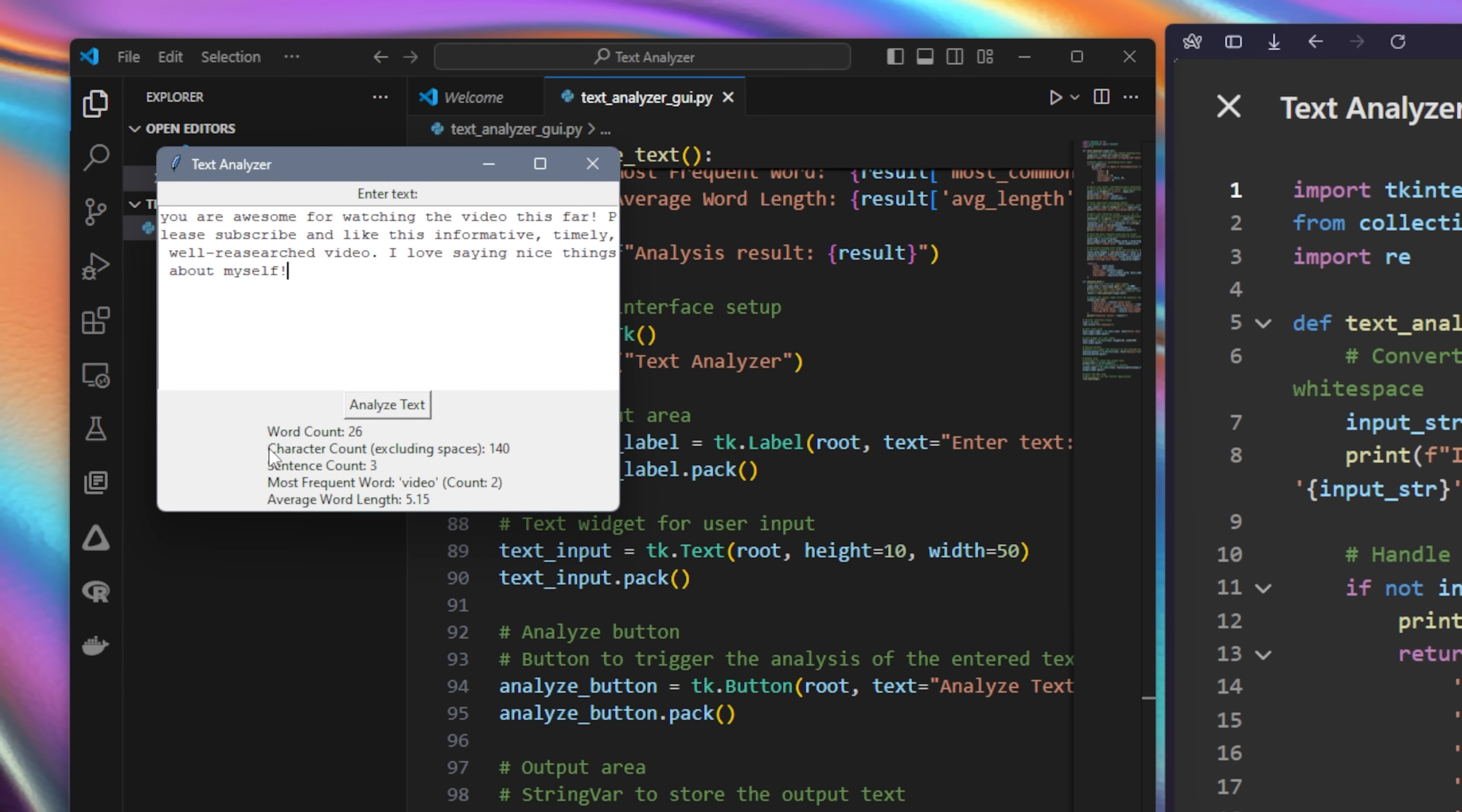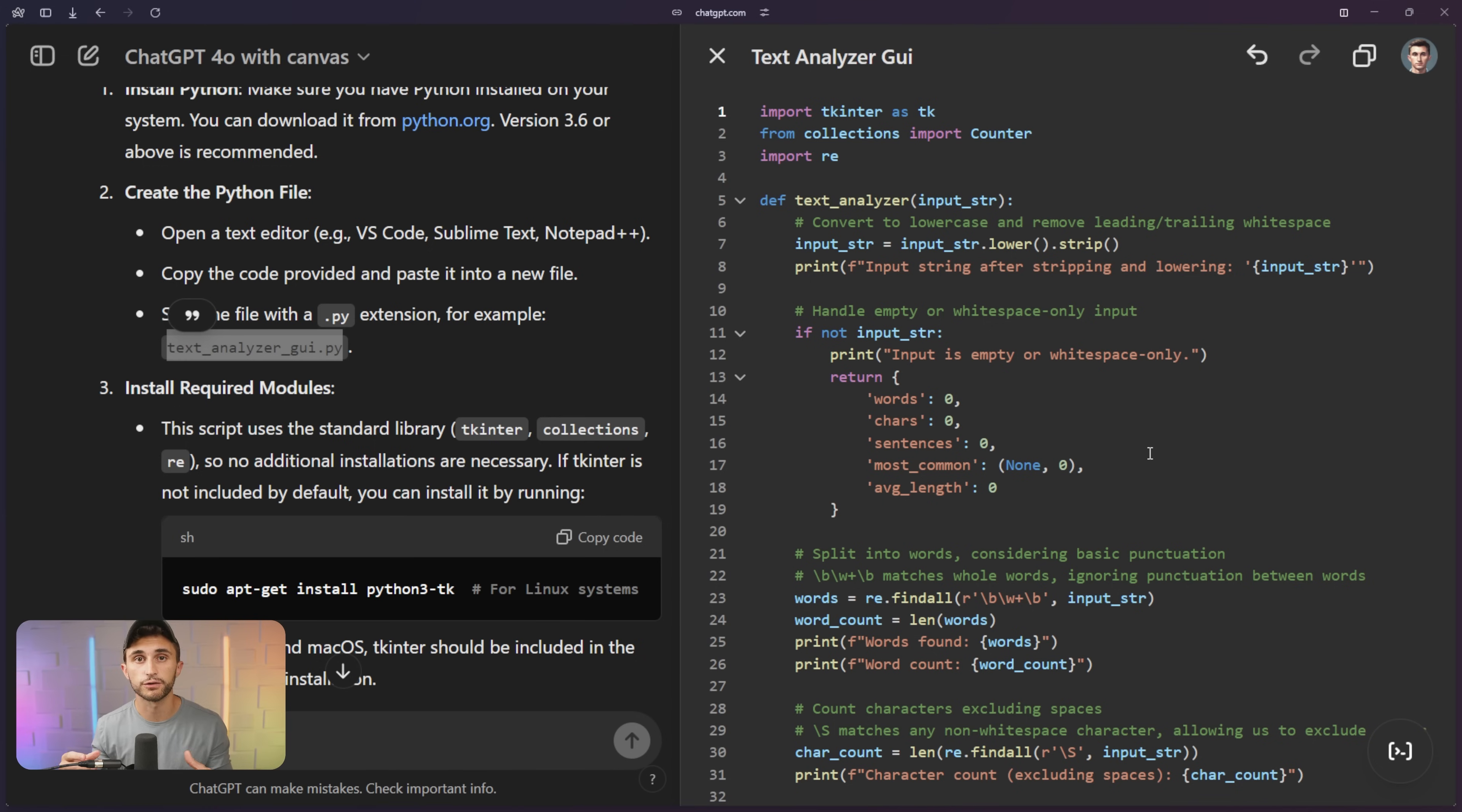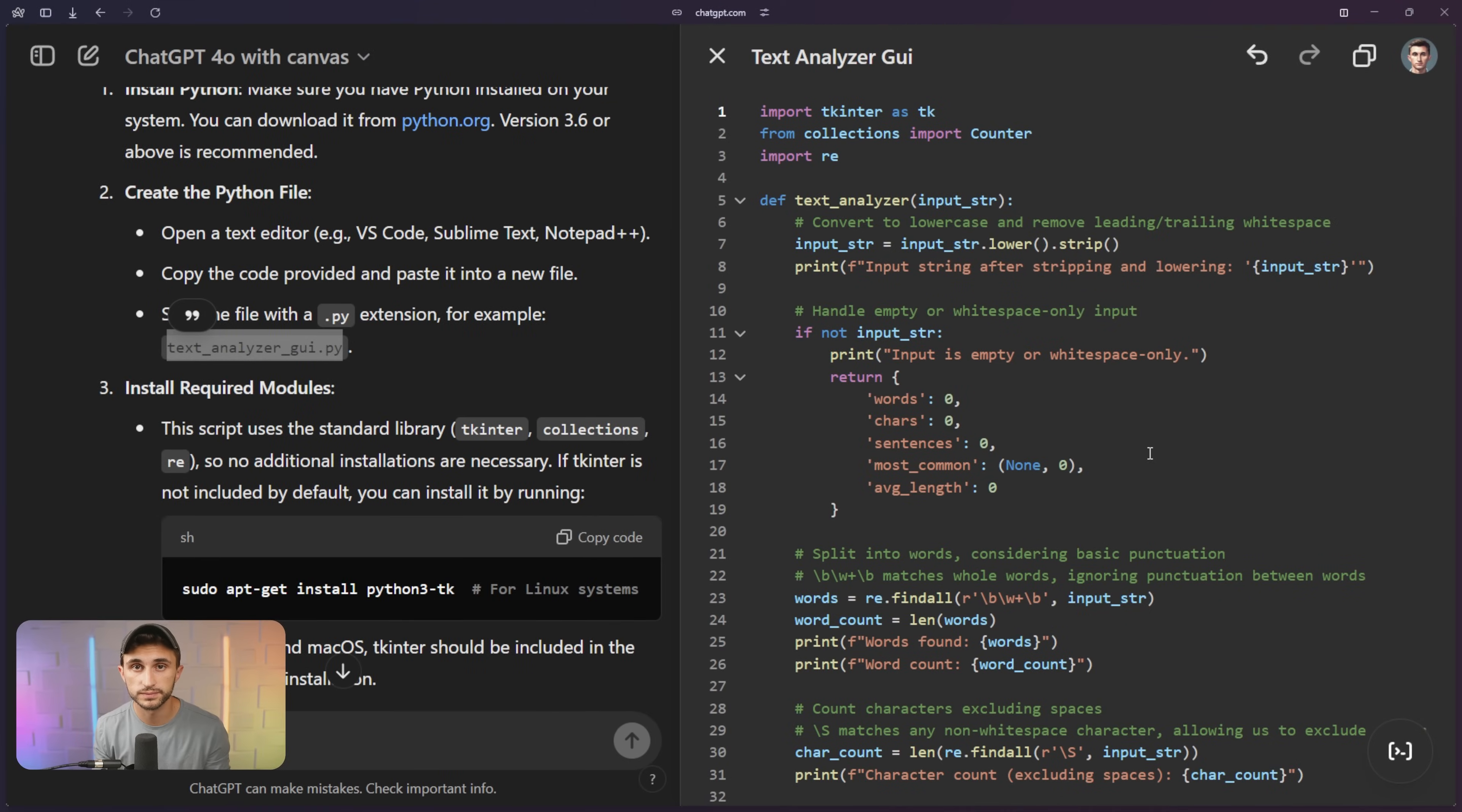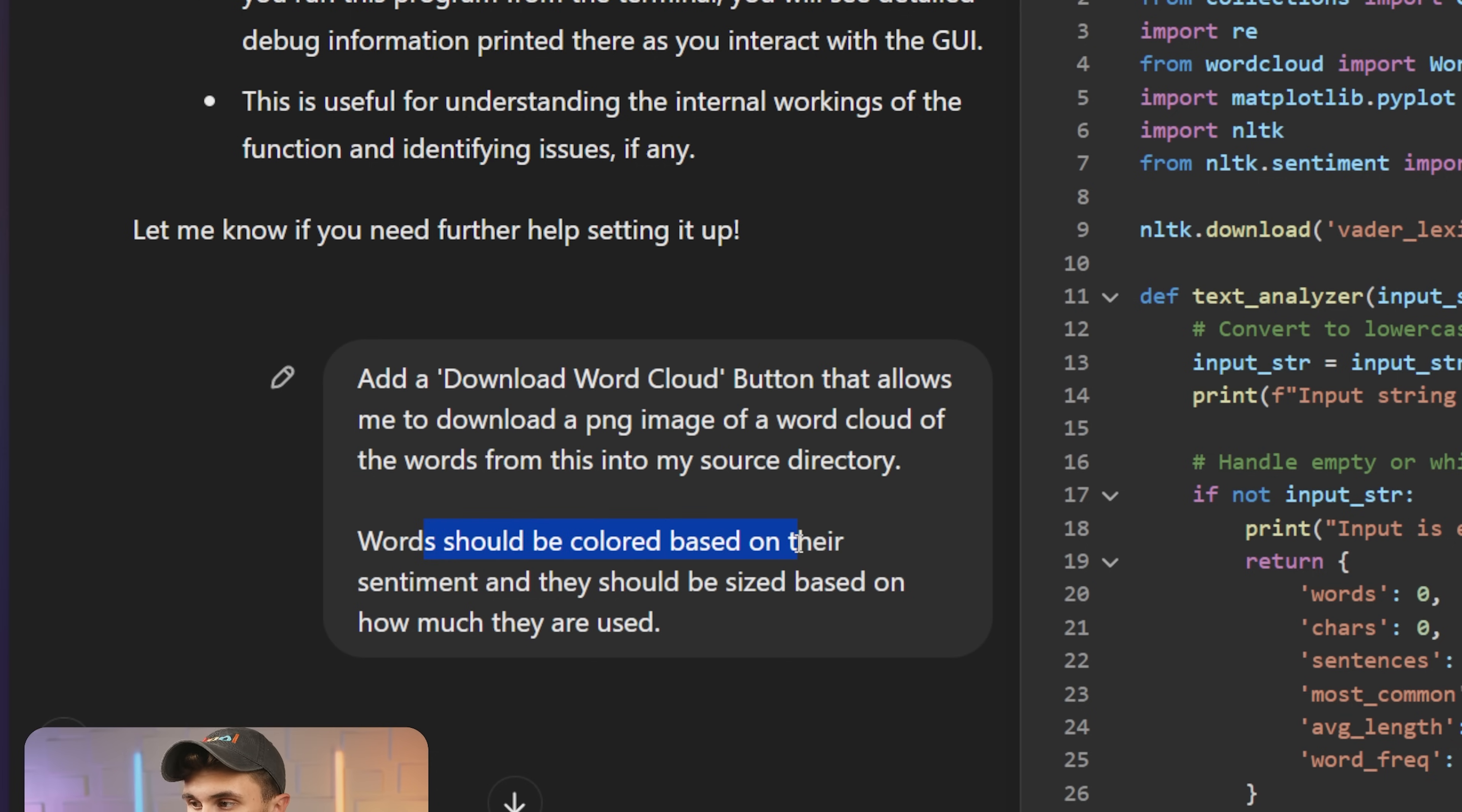Tip number 16 is to add features to your programs using canvas. I want this to generate me a word cloud PNG that includes different sized words for all of the different variations and how frequently they were used. And let's include a sentiment analysis score that shows the color of the words. So to achieve this, I just typed into the chat down here and I said, add a download word cloud button that allows me to download a PNG image of a word cloud of the words from this into my source directory. And then I said, words should be colored based on their sentiment and they should be sized based on how much they are used.